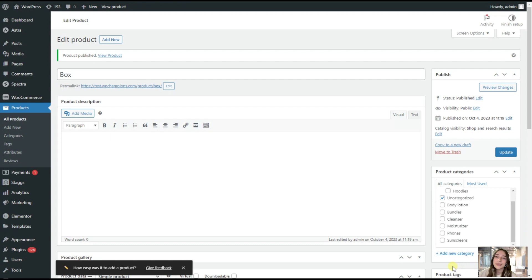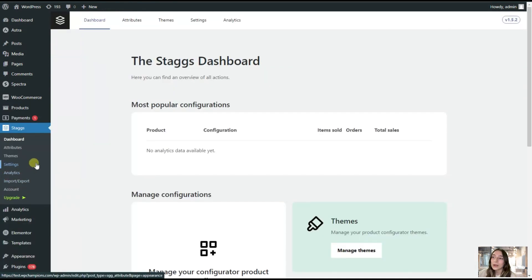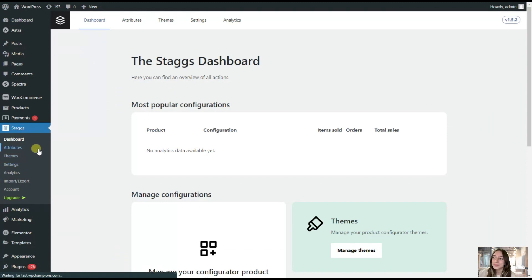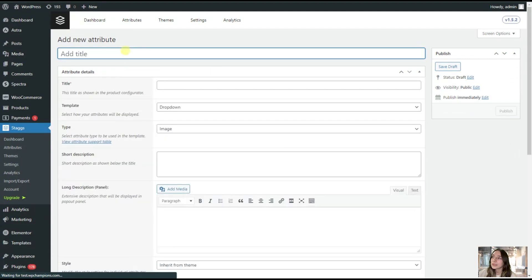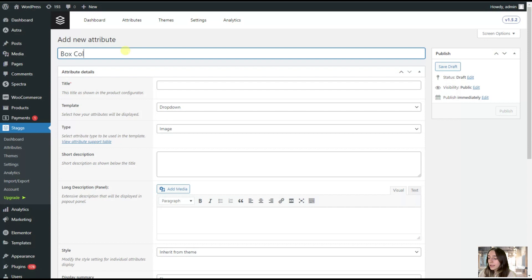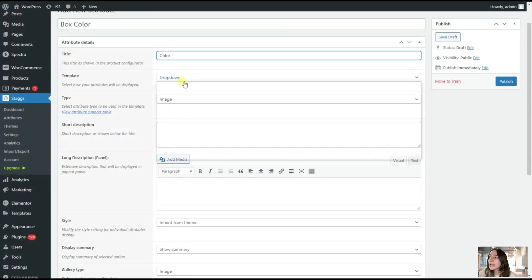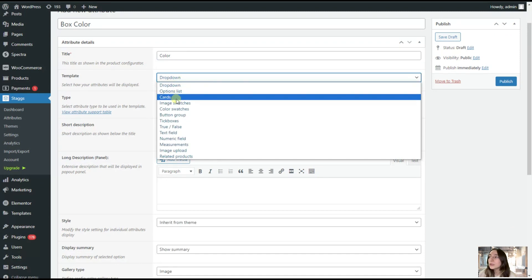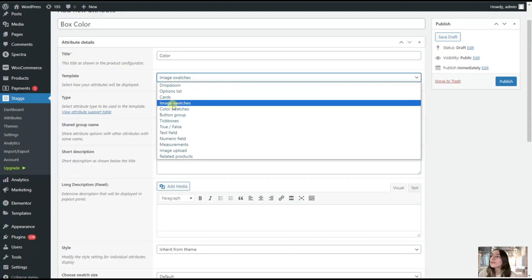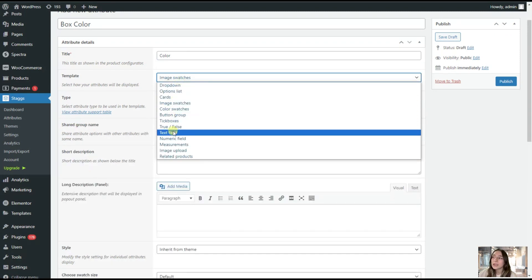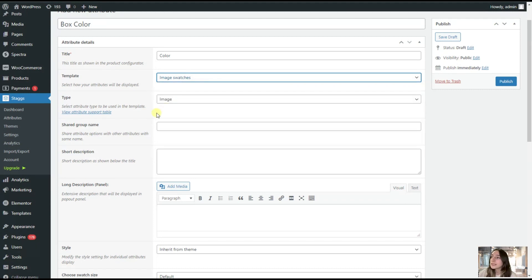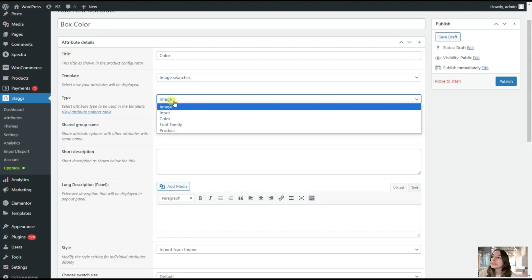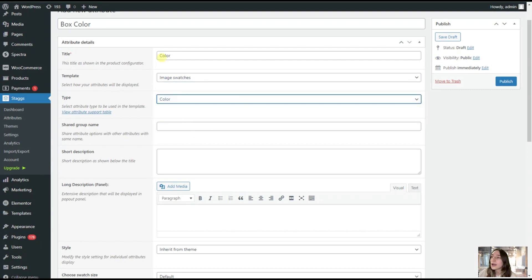Let's now add our attributes. We will start with the colors. We are going to Stacks and Attributes. Here we are adding a new one. We are starting with naming it, we will name it Box Color. Our title will be Color and our template will be Image Swatches. We've got plenty of options, but for the coloring options, the image swatches is the best. Then we will need to choose the type. Here we are choosing color.